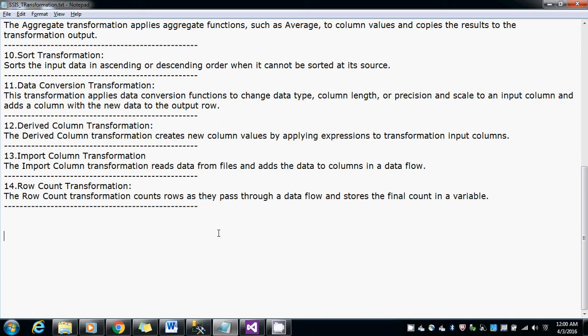Hi guys, this is Bhaskabere and in this video I am going to explain how to use a row count transformation.